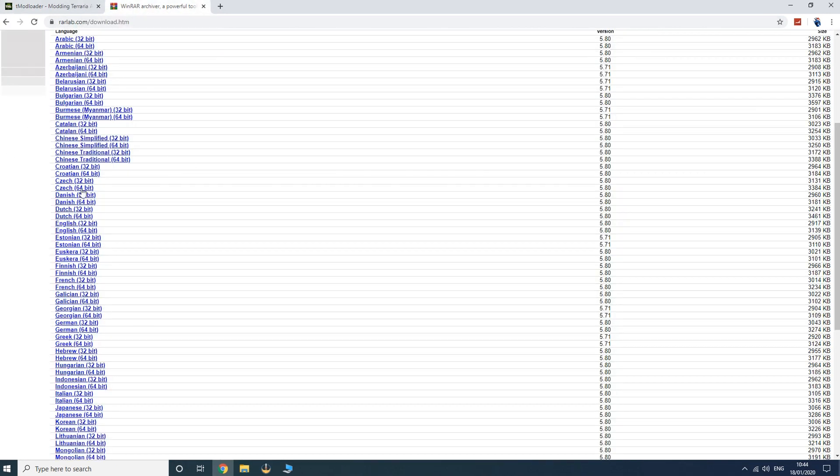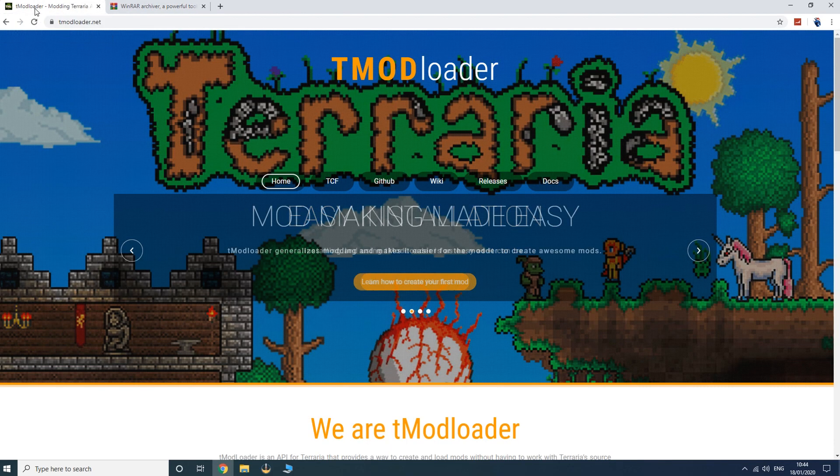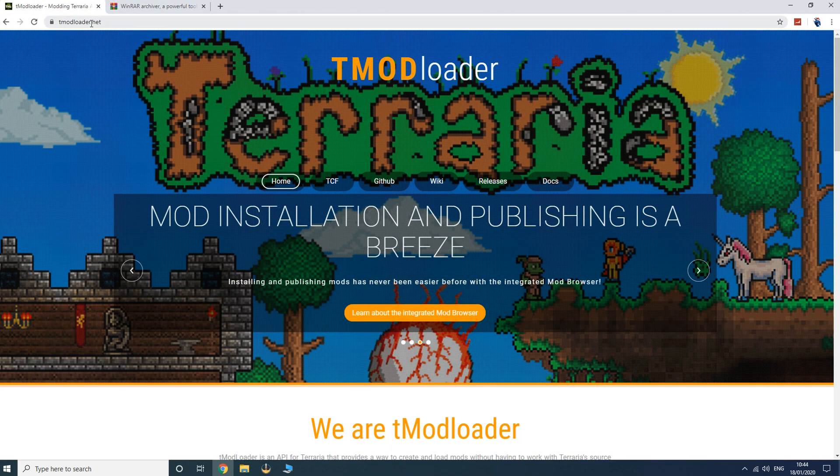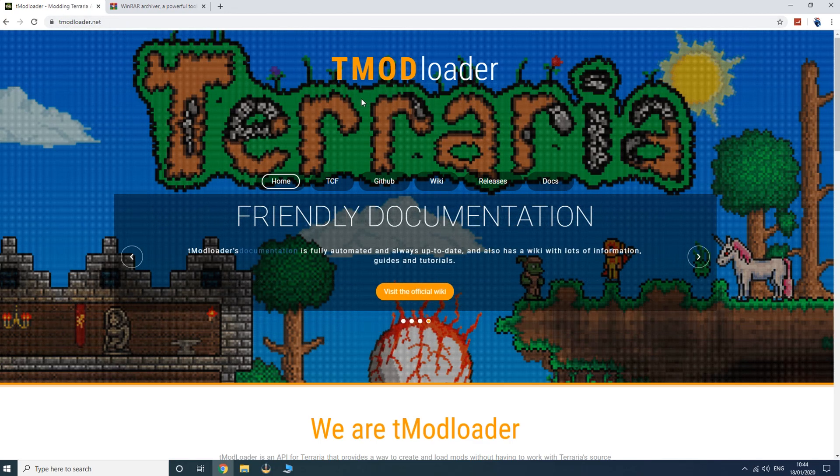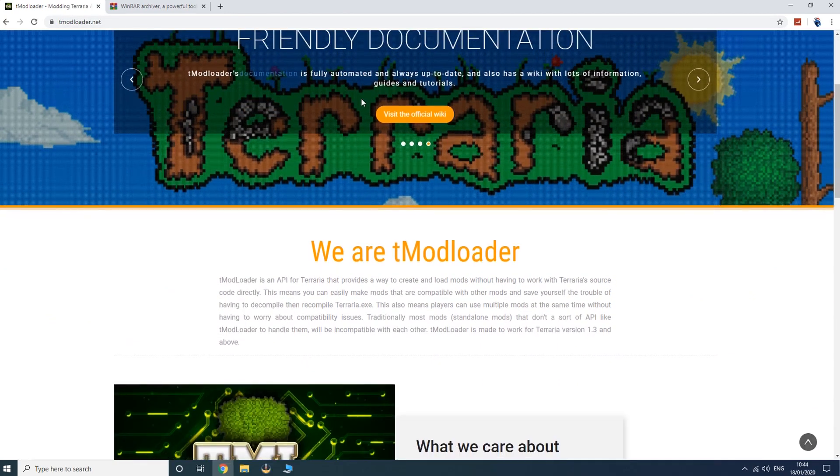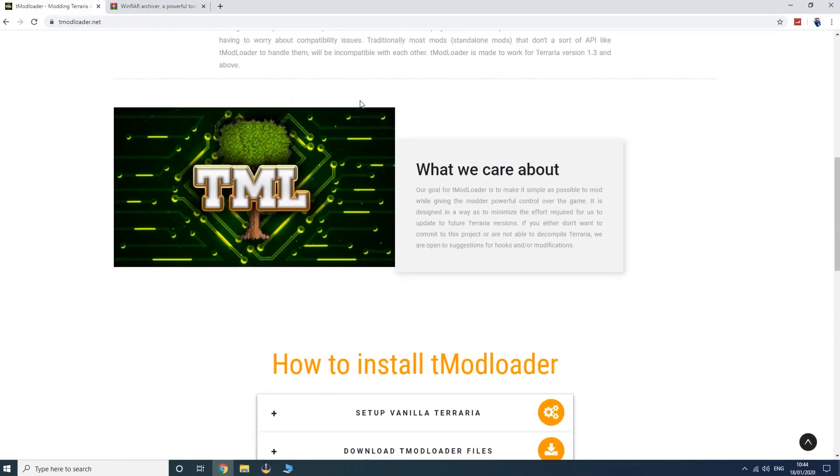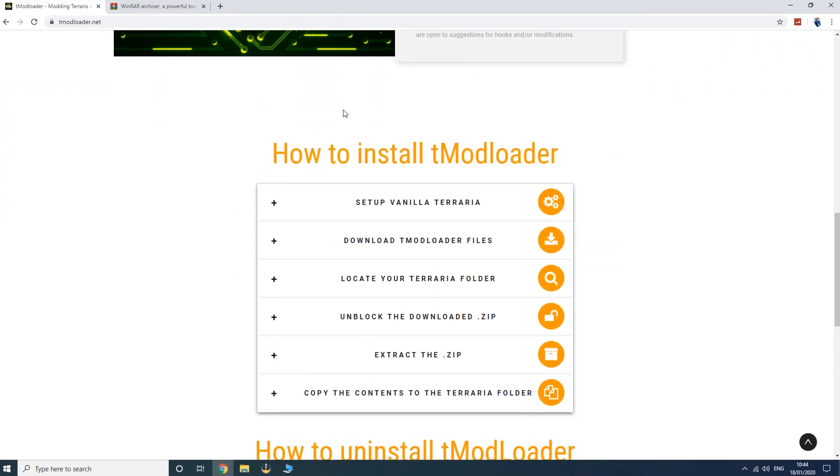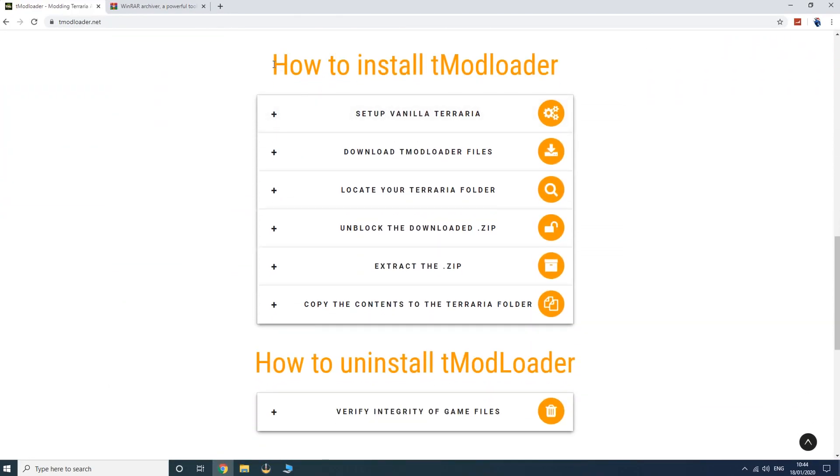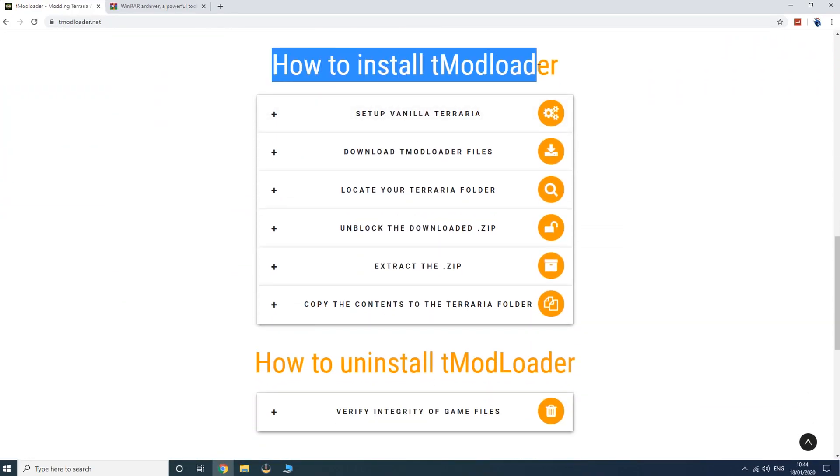Once you've installed WinRAR and have it on your PC, you want to go to the tmodloader.net website. Once you have the tModLoader website, scroll down and then you have this thing called how to install tModLoader.